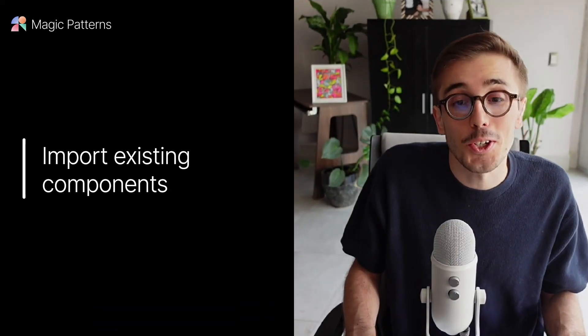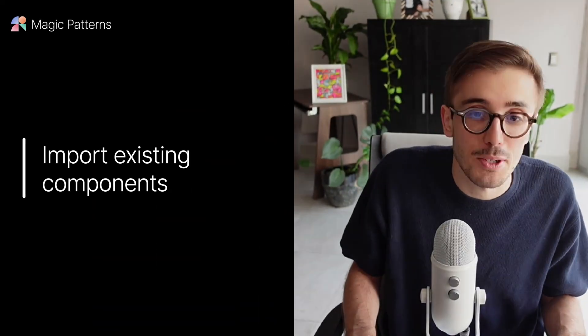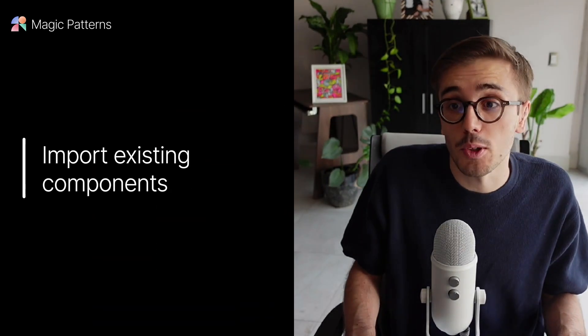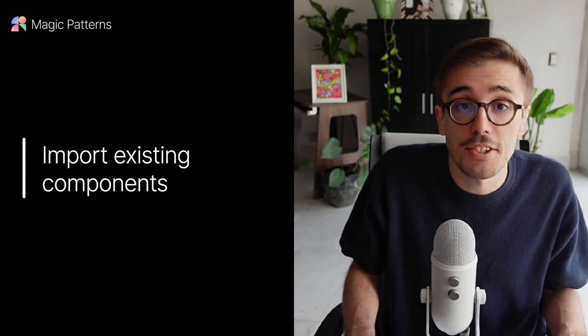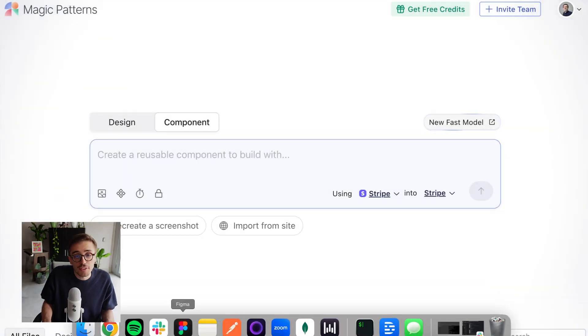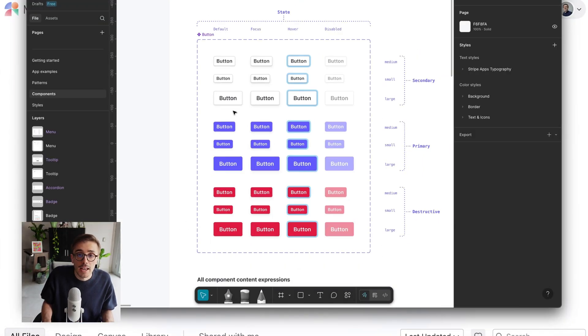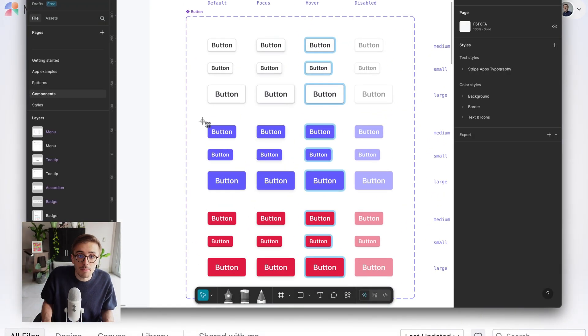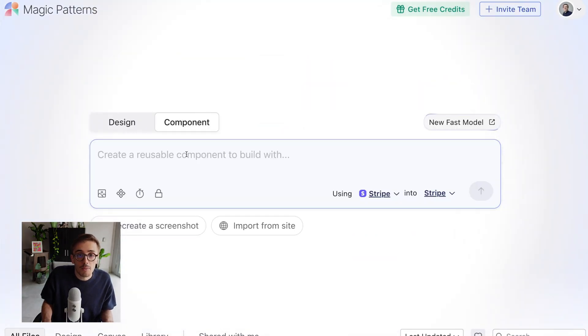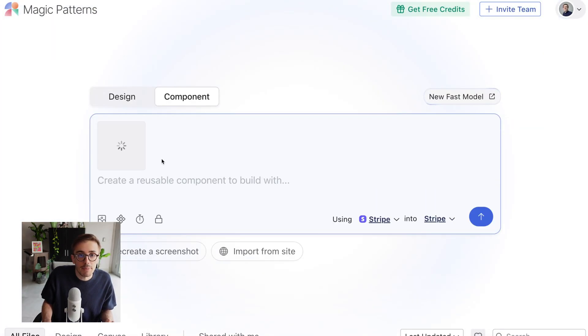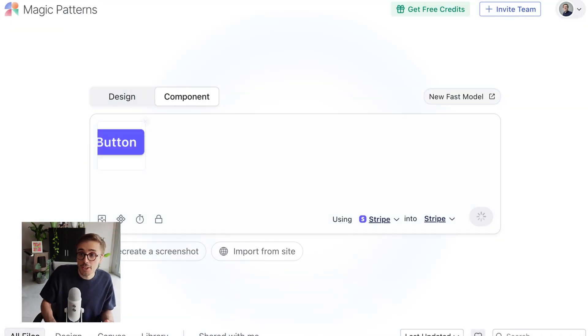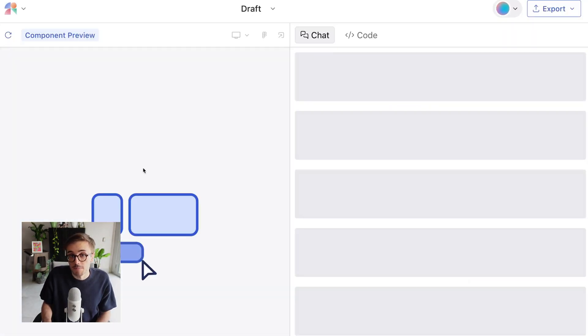To create my first component, I have a few options in Magic Patterns. One simple option is taking a screenshot. For example, I can go to Figma, go to my components, and simply take a picture of the button component. Now, again, I'm in component mode, and I can paste that into Magic Patterns. And then I can simply hit enter. And that will create my button component.